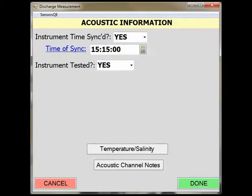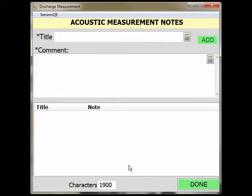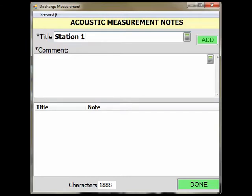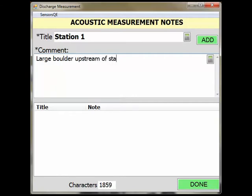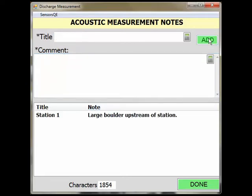Next, we will look at the Acoustic Channel Notes page. The Acoustic Channel Notes page is where you can make general notes related to the measurement while you are making it. First, enter a title. The title should include a description, such as Station 1 or Edge. After you have created a title, enter an appropriate comment in the comment section. Here, you can write the condition that is affecting your station, such as a large boulder upstream of station. After you have added the comment, click Add. This will store the comment below. You will also notice the number of characters remaining in the Site Visit comment field based on the notes you have made thus far. Leave the Acoustic Information page open while you are measuring so you can make any necessary notes related to your measurement.